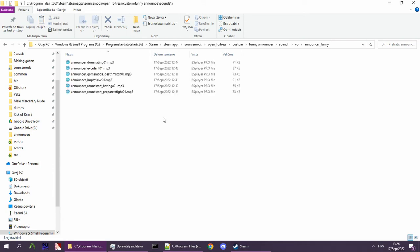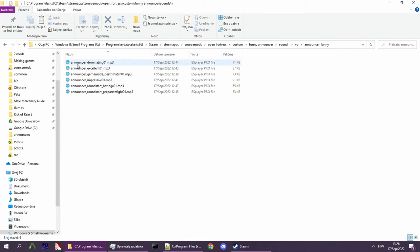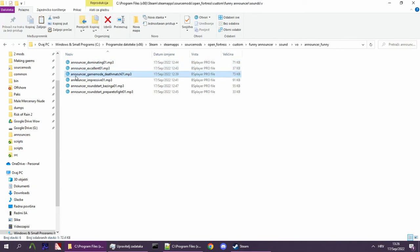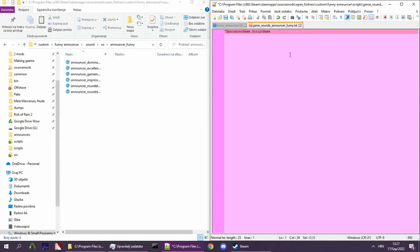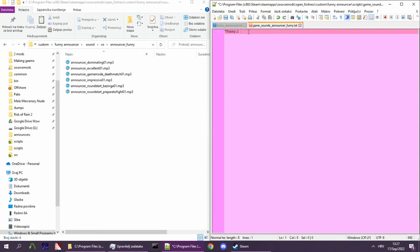Once you're done recording and exporting lines, you have to add sound scripts for all the lines you made, so that the game knows which file to play when something happens. With the game sounds file we created earlier opened, we can start creating our sound scripts. They are formatted like this: first, the announcer name, then a dot, and finally, the sound script name. In our case, the announcer is funny and for a first script we use dominating.